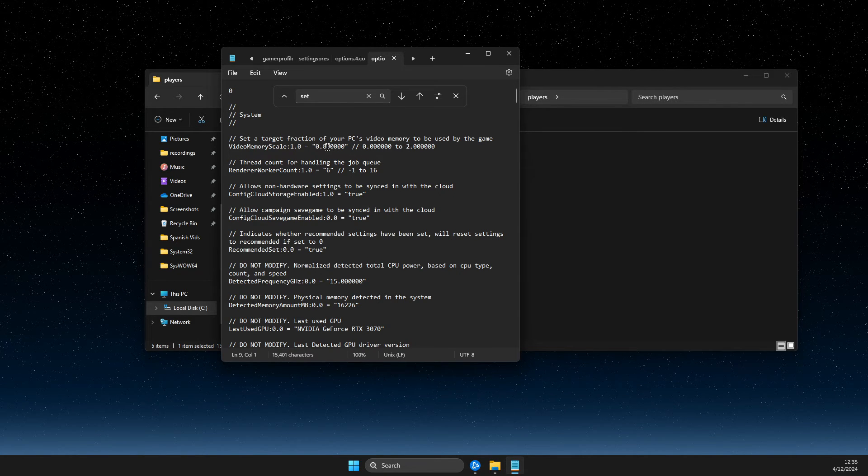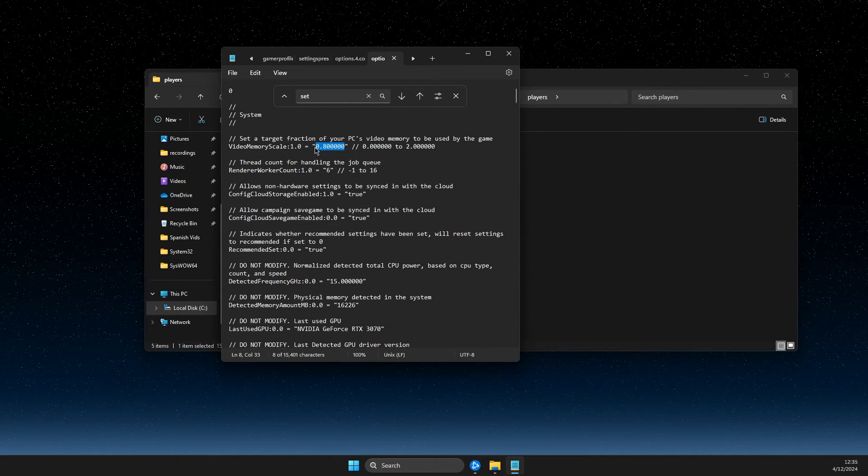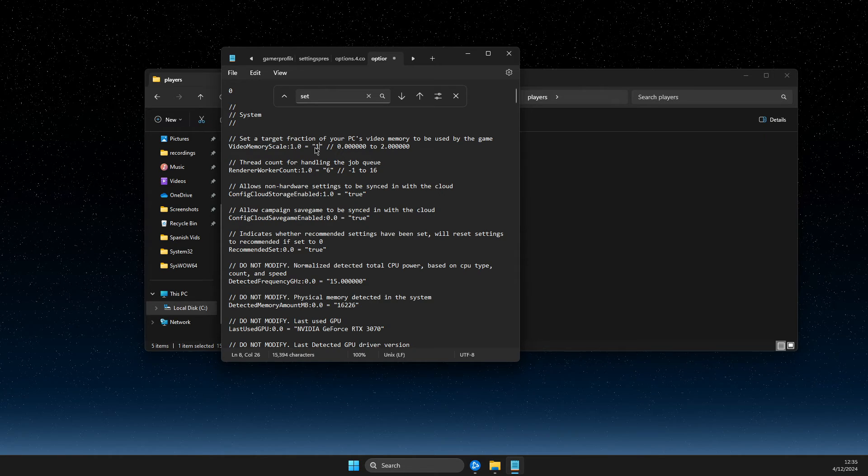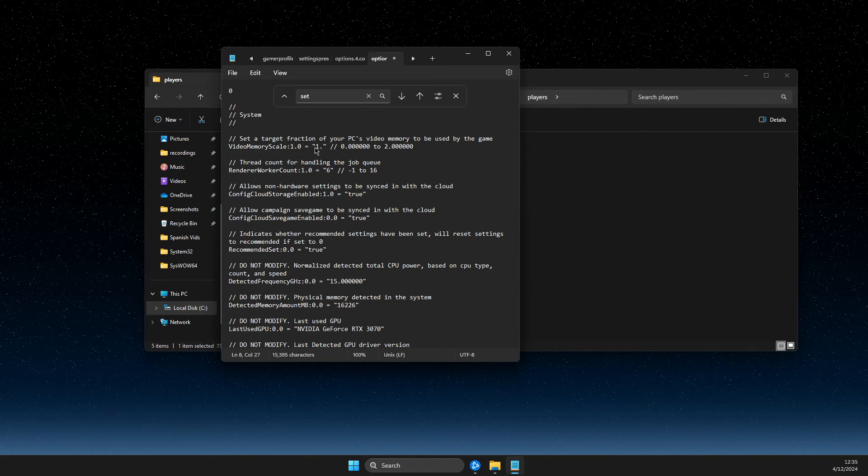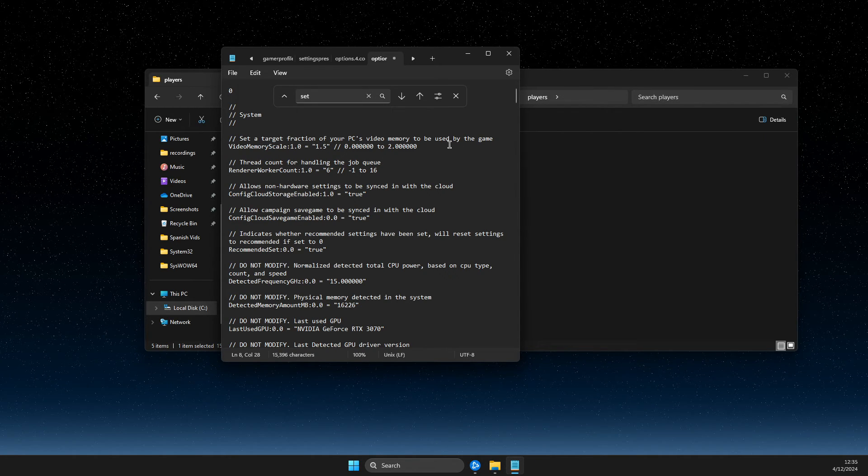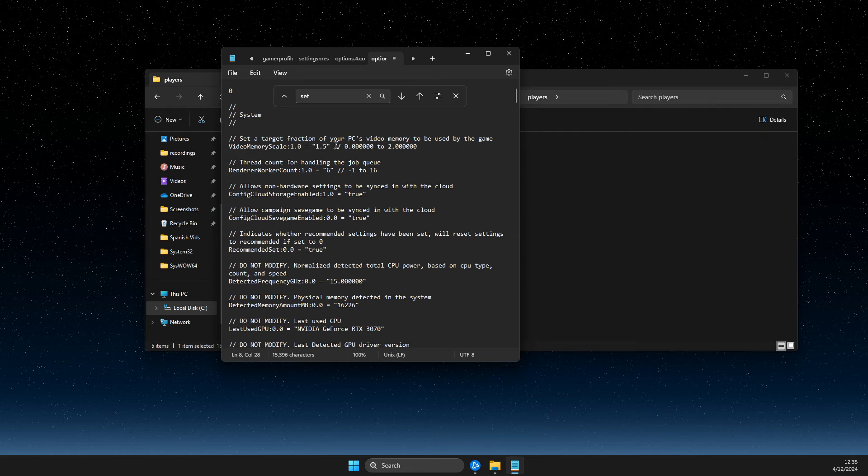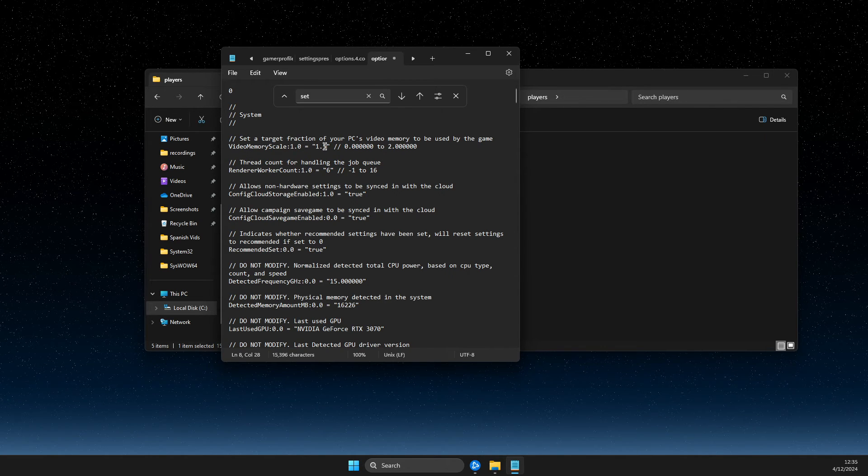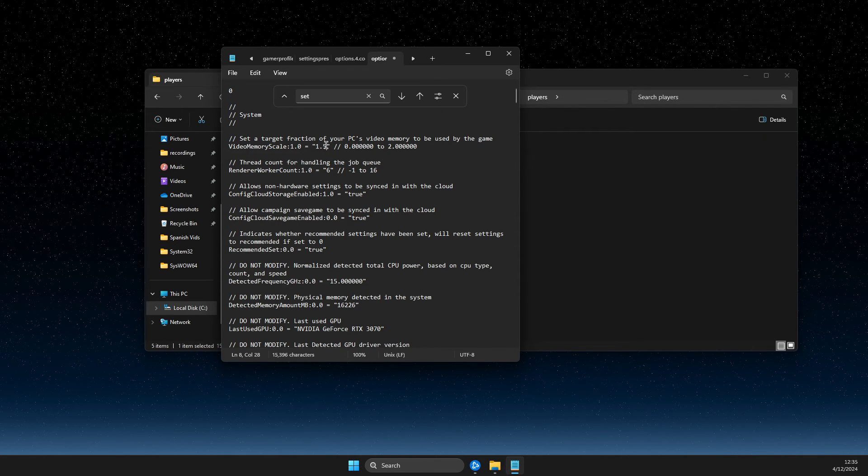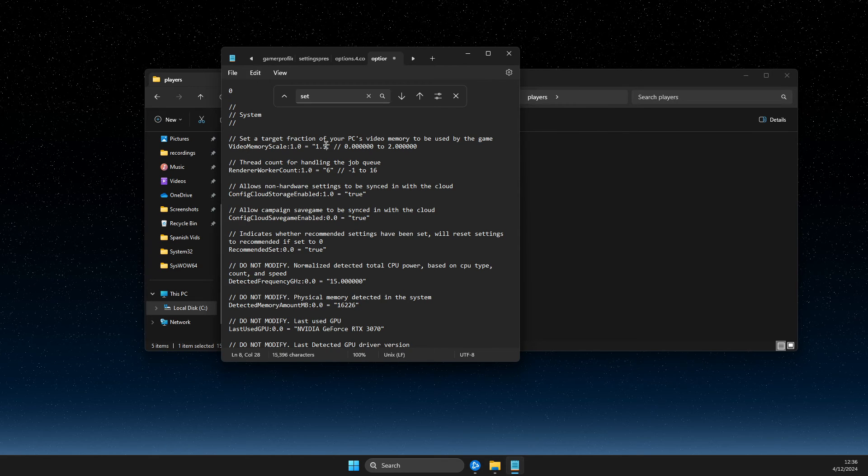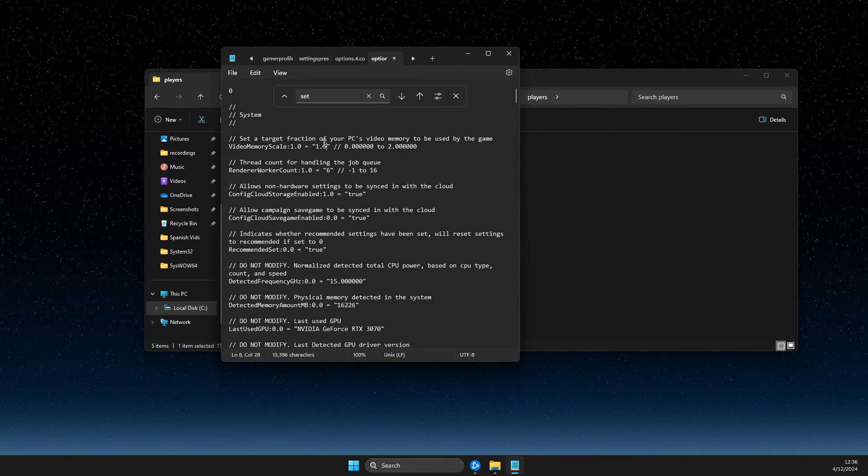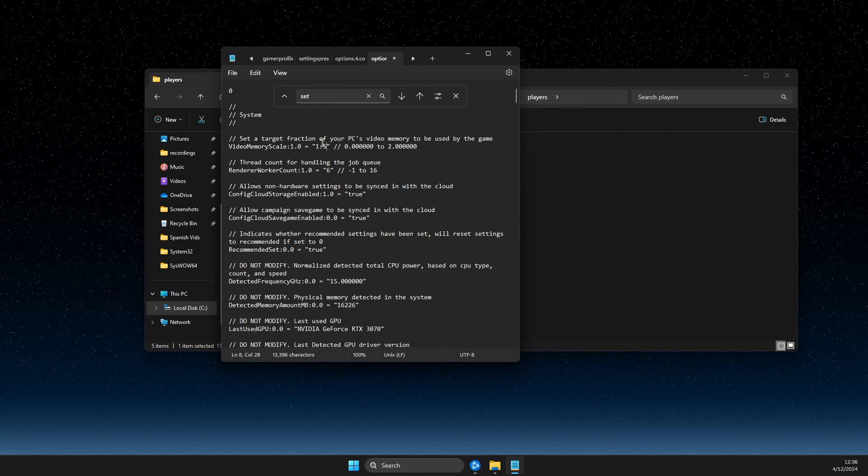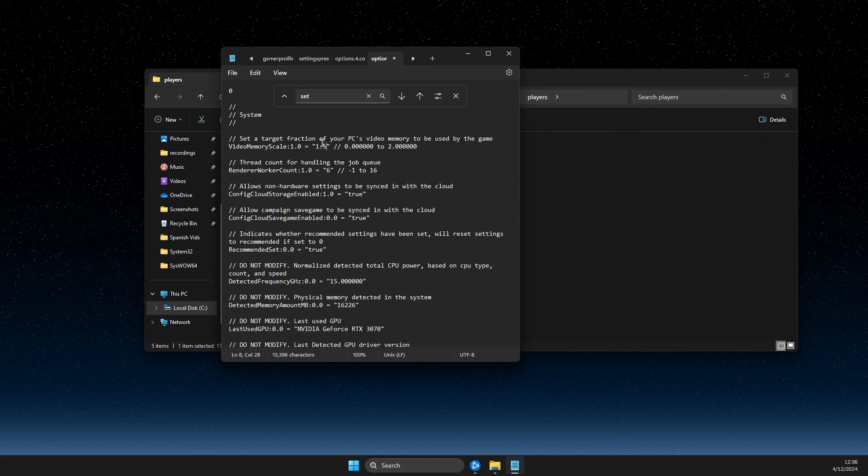So I changed it to 1.5 and everything is fixed for me, but for you it can be different. So just play around with the setting, maybe make it less, maybe make it 1.3 or 1.2, and then go in game and look if your VRAM usage is high or not.